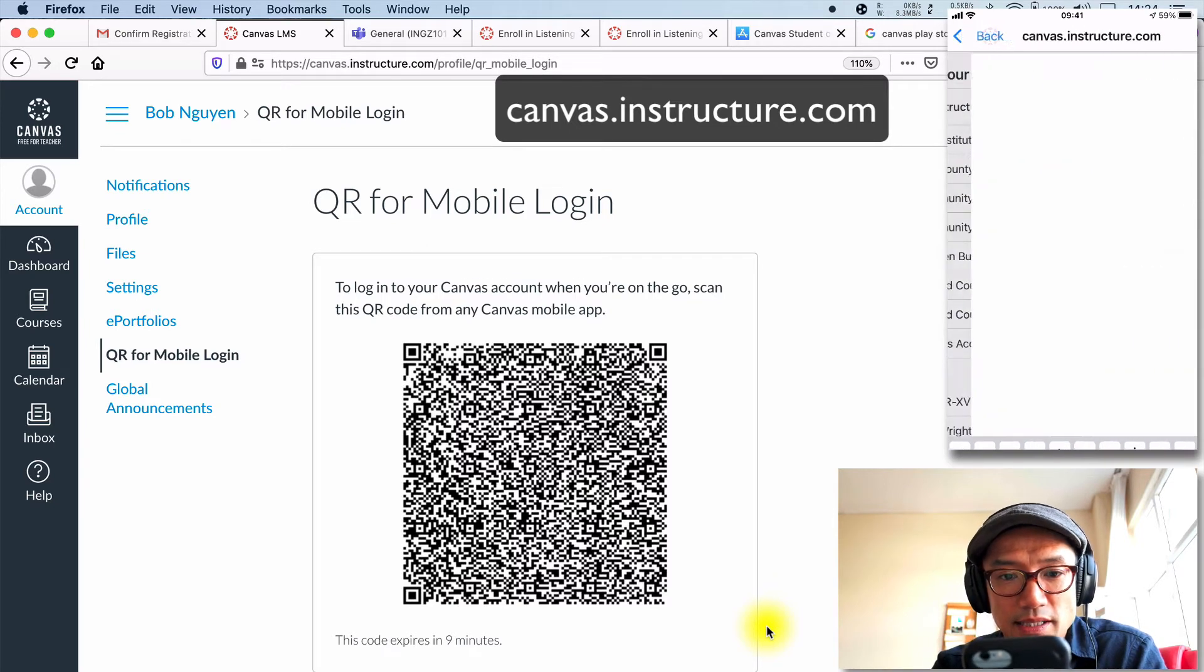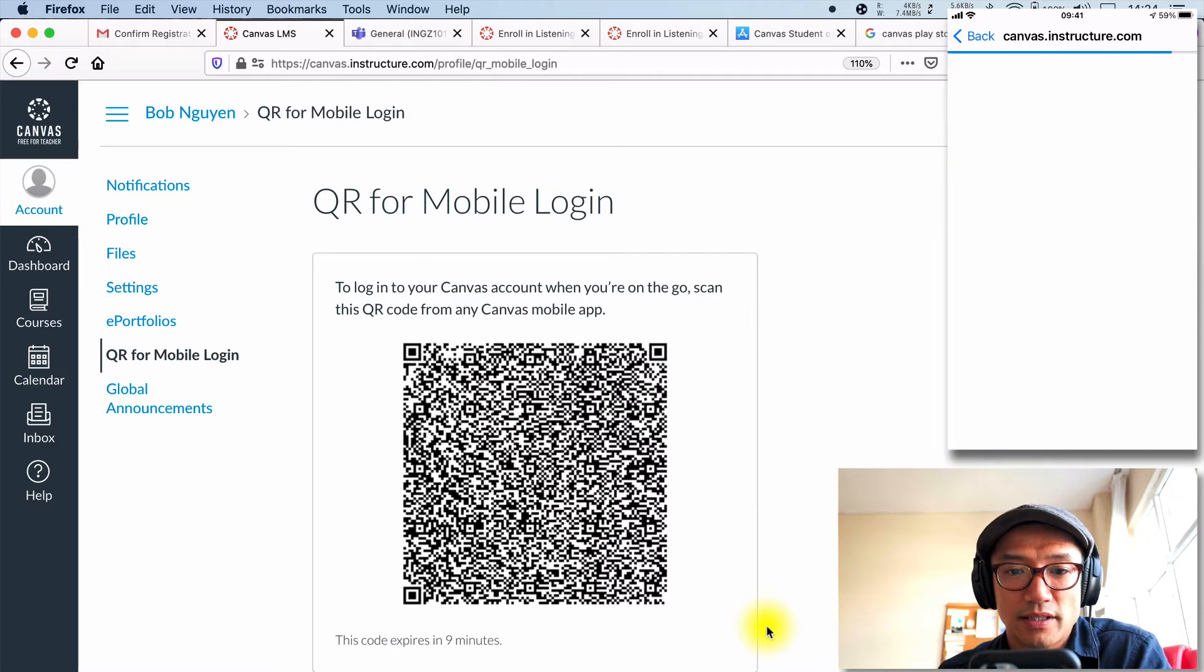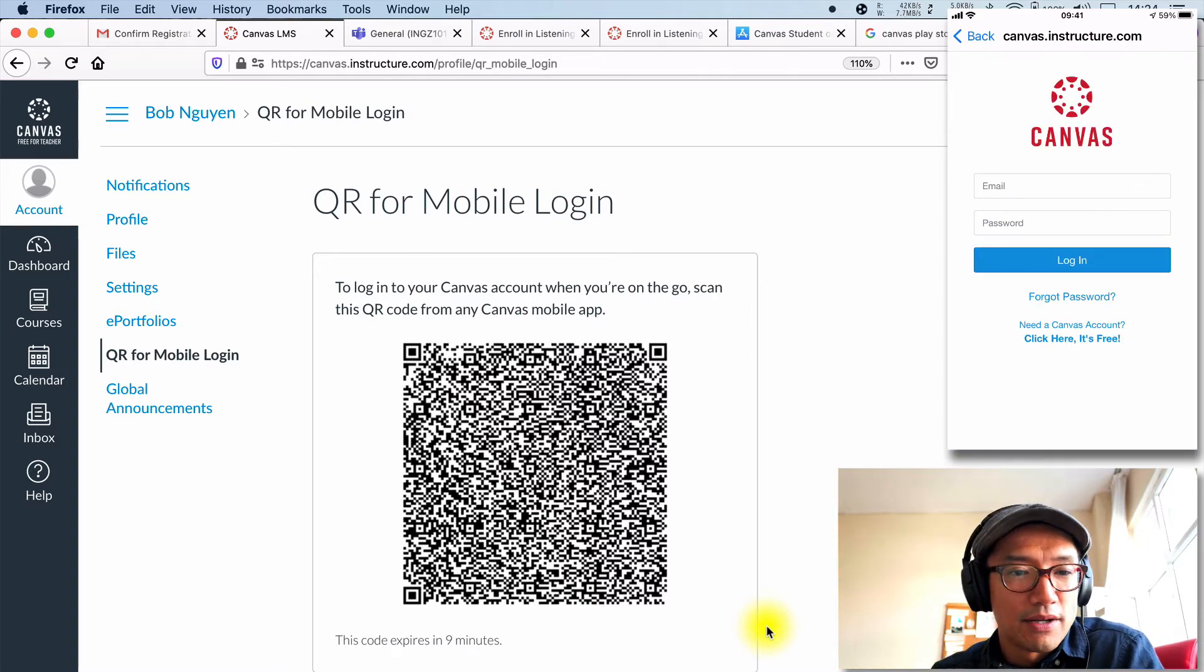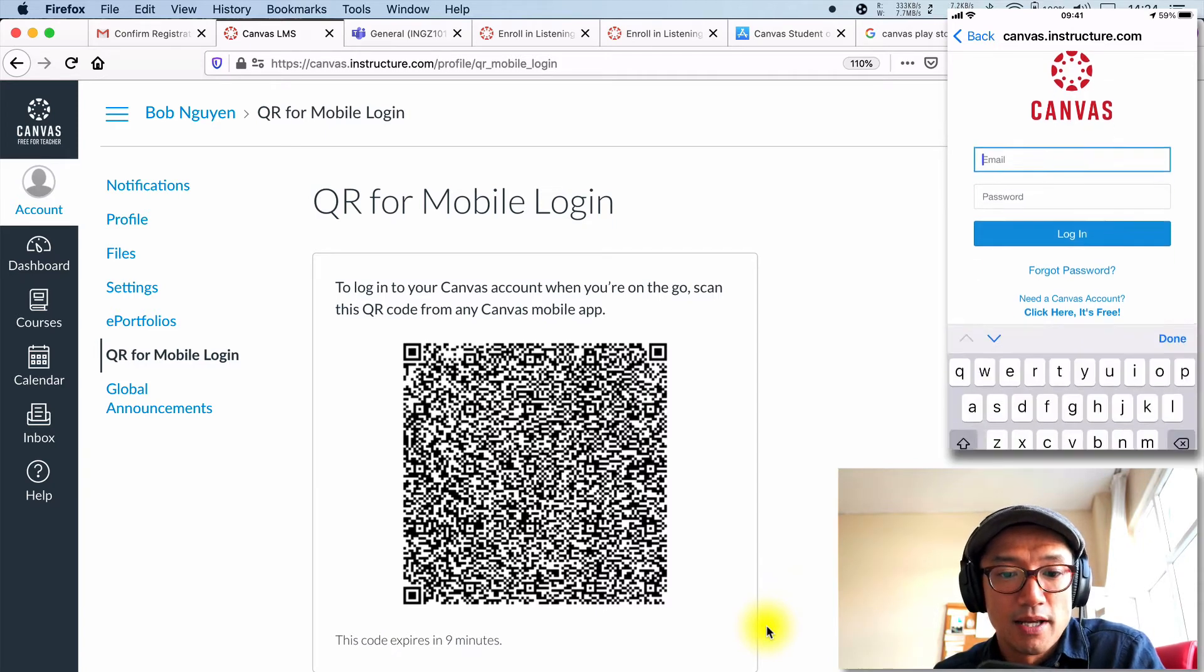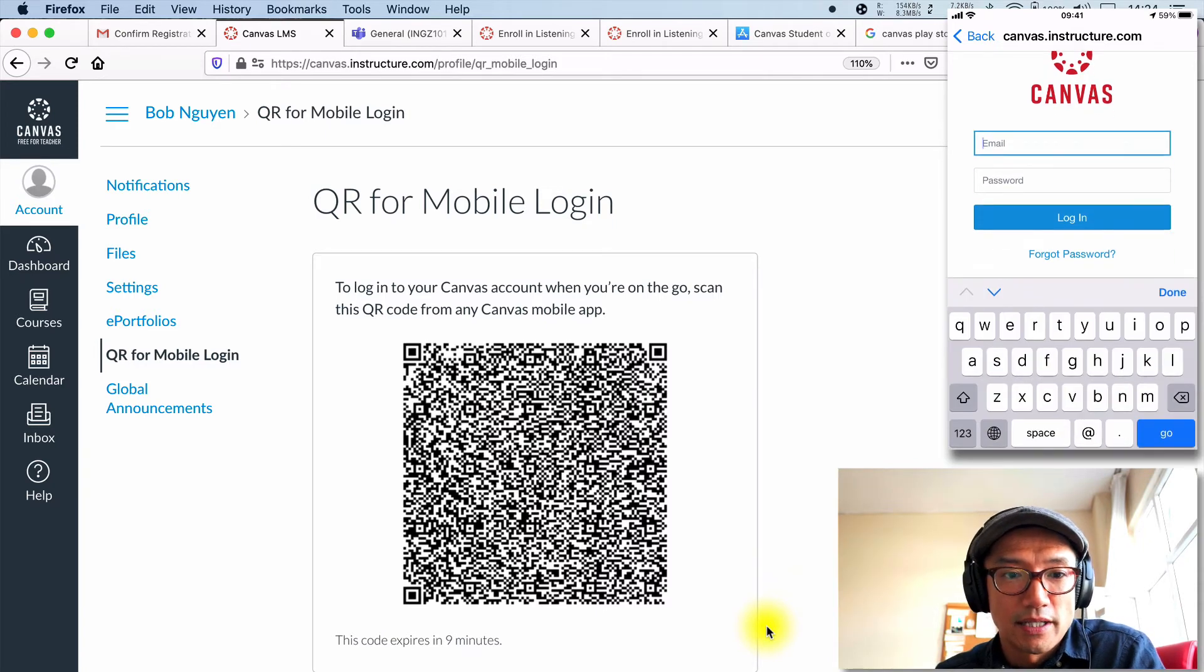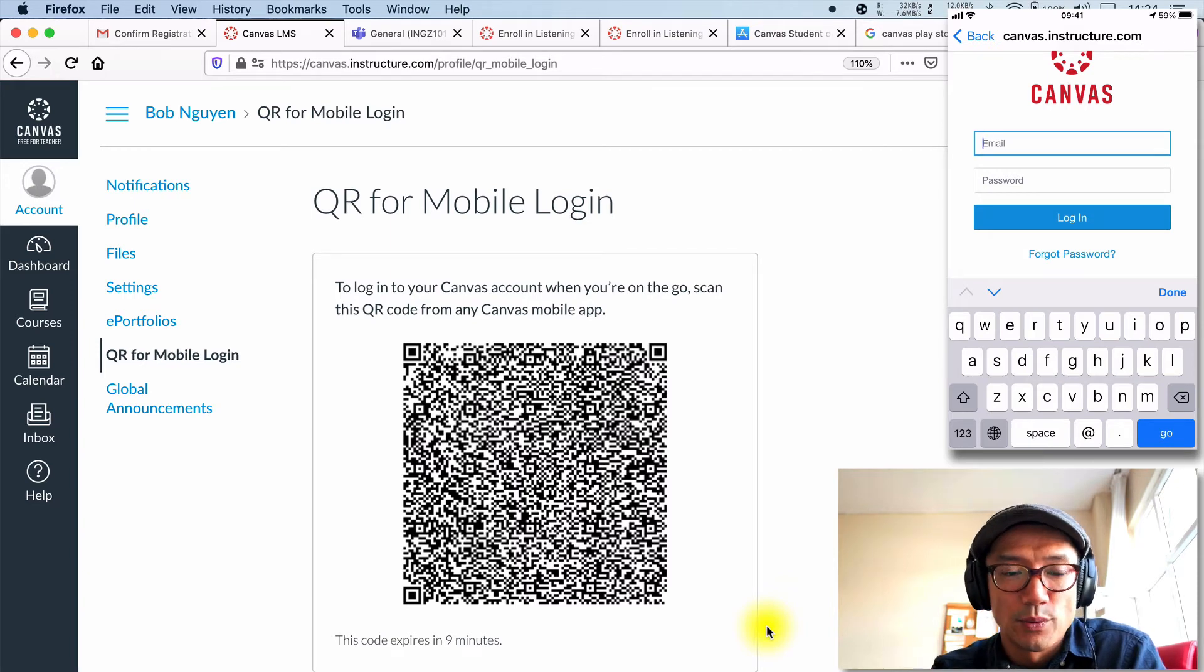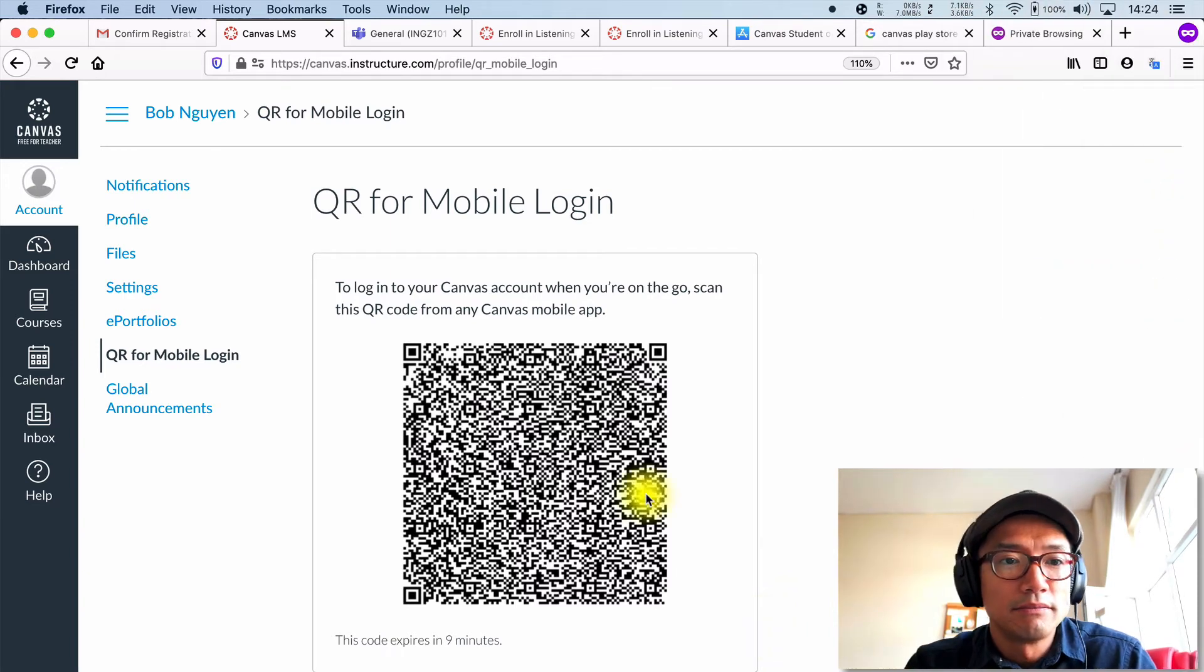And this is how you logged in originally. The canvas.instructure.com is a free for teacher account. And that's how I'm able to use it. You're going to sign in with that email account and the password that you had. So that's one other way to do it.